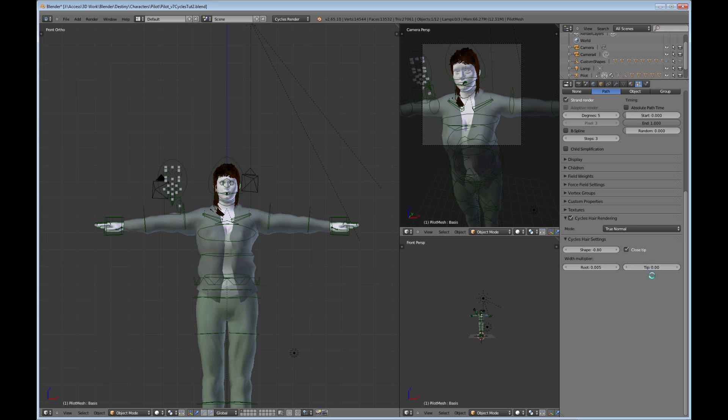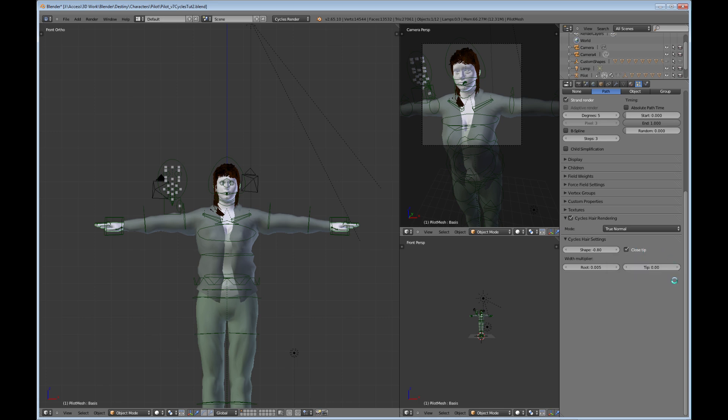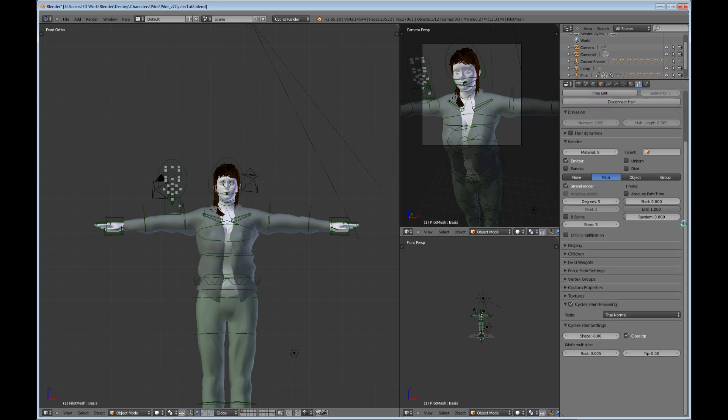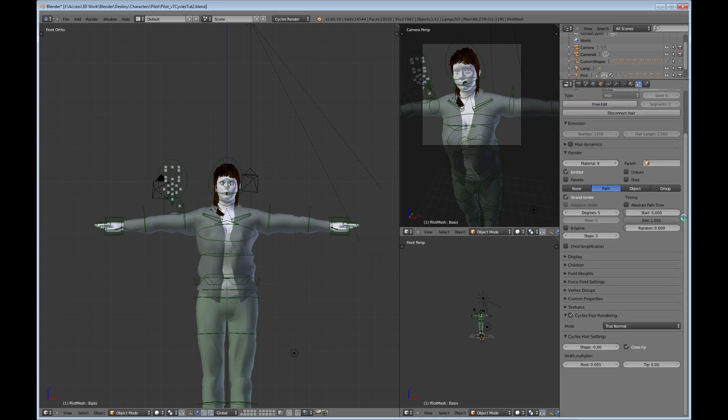If you did change this, then that's where this closed tip comes into play. If you have a wider tip, then this would actually close the end of that tip. Okay, so that's pretty much all you have to do to bring in the hair that you had in your regular render into the Cycles render, basically.